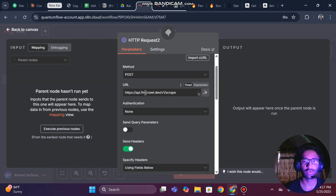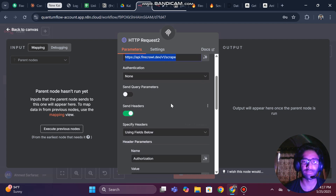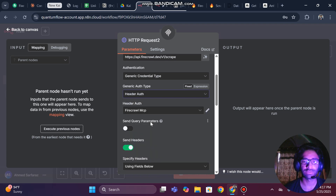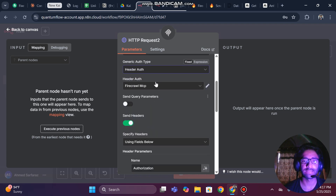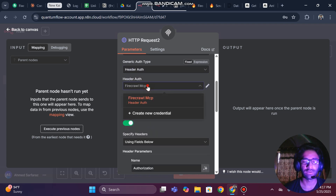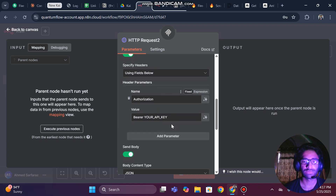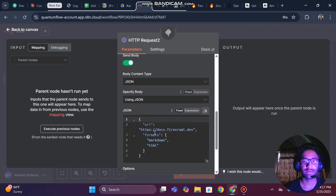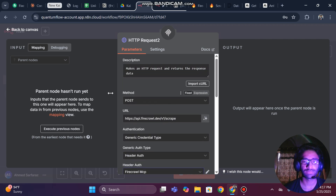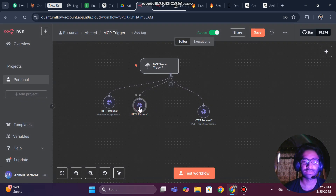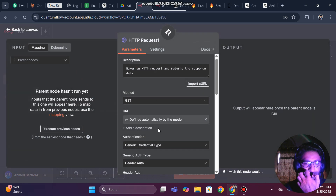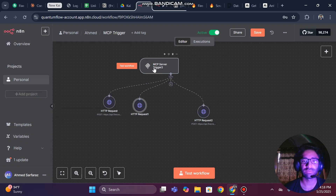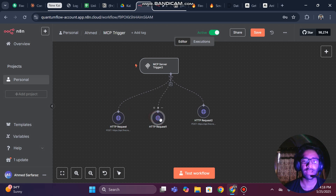Copy the scraper curl command, go back, click 'Import cURL', and paste it — we are done. This is now the endpoint for scraping. For authorization, we use the same Header Auth credential, which will automatically appear. The body is already set, and the HTTP request is ready, so now this is our complete MCP server for scraping and extracting information based on user requests.